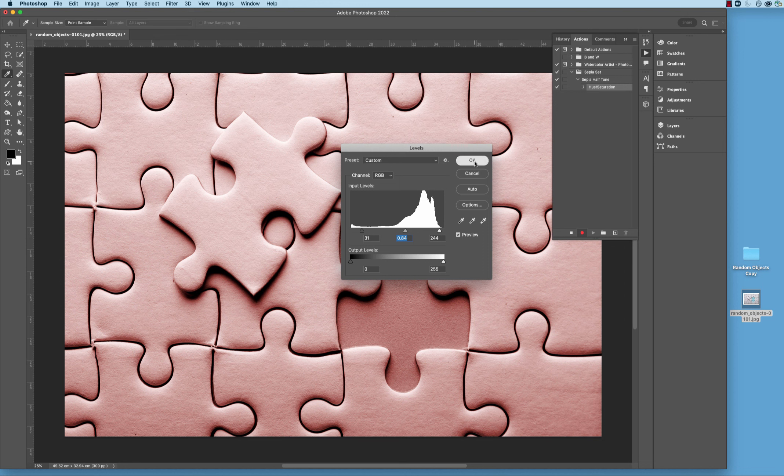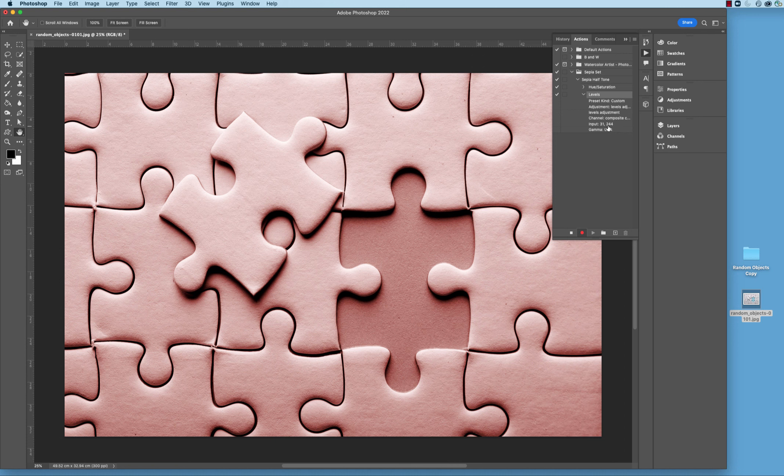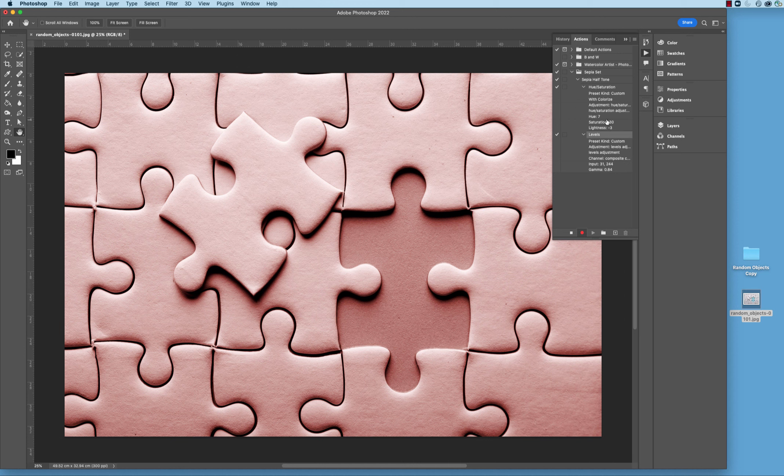We can take a look over here in the levels, and we can see 31, 244, and .84. Up in the Hue Saturation, there's that 7, 30, and minus 3. So it's actually recording everything that we're doing.